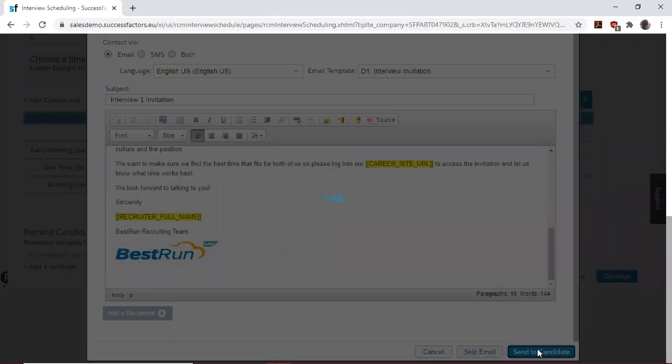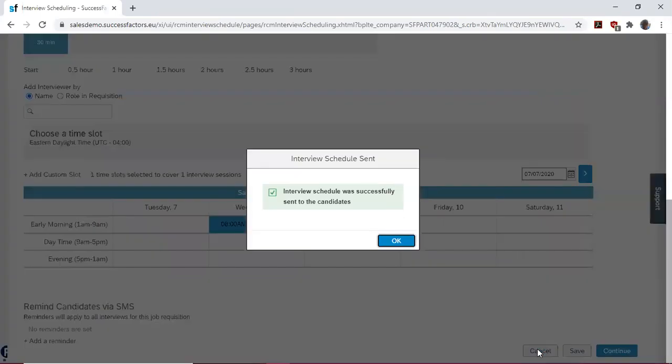So we click send to candidates. We have a message telling us that the interview schedule was successful and sent to the candidates.